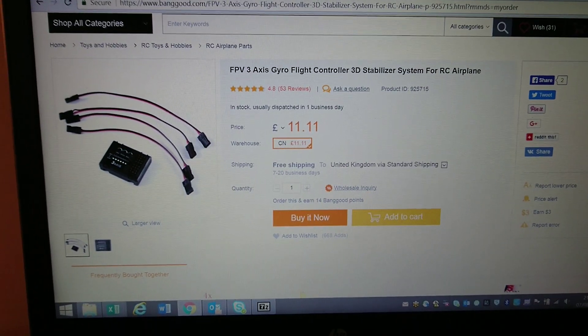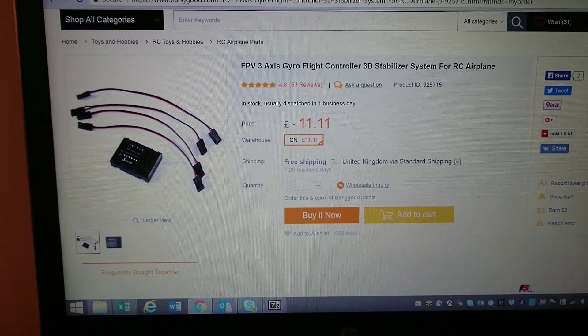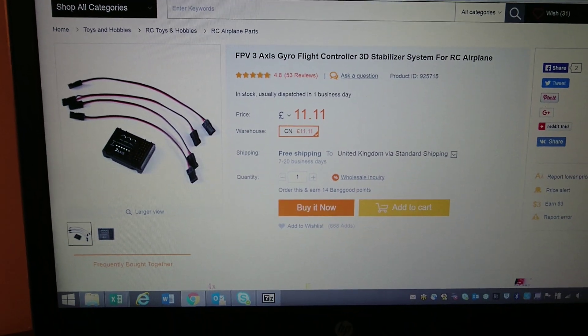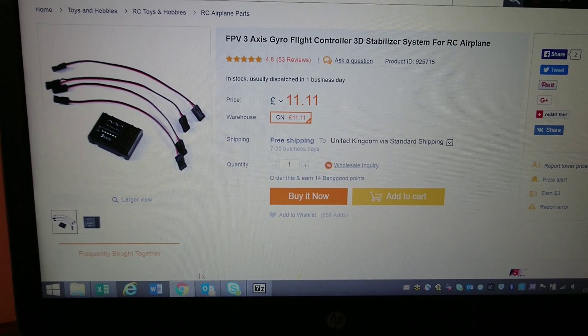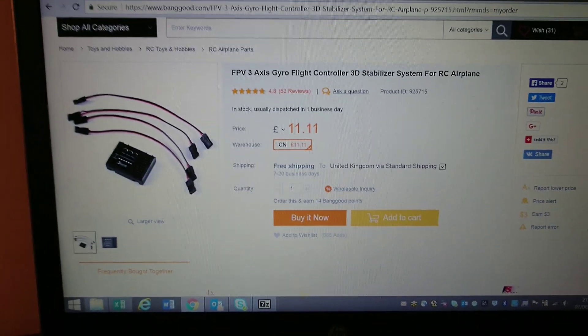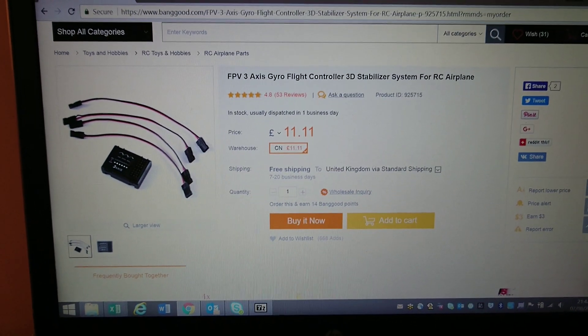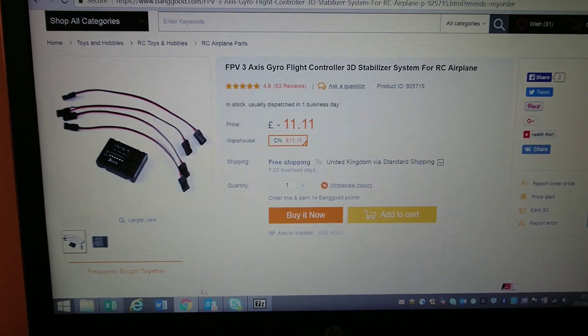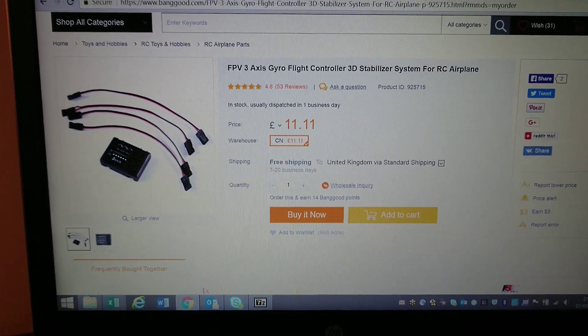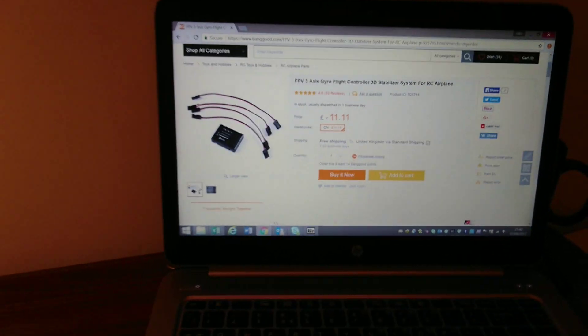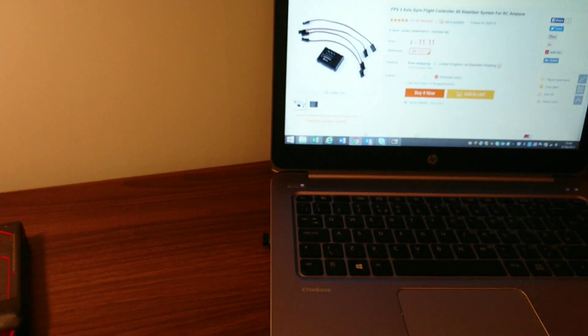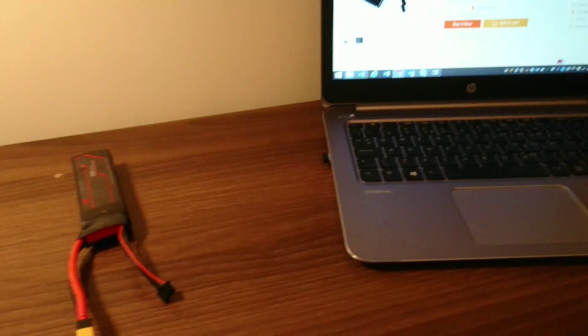Okay, this is a quick video showing you how to set up an FPV three-axis gyro flight controller, a 3D stabilizer system for RC airplane from Banggood. This is for my own reference because there's not much information online, and hopefully this will help somebody else. So I bought this to use in a Reptile S800 wing, which is my first wing, and I wanted to install a gyro. There seems to be a lack of instructions online.